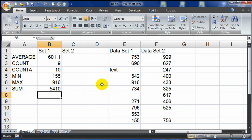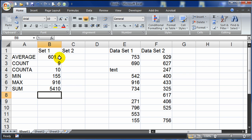So I've got my sum, my max number, my min number, counting all cells that are not blank, counting cells that have numbers, and of course my average.